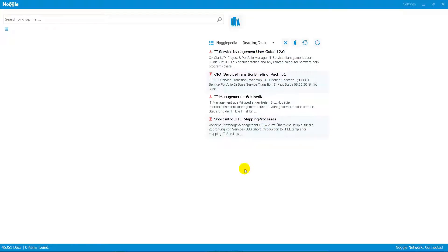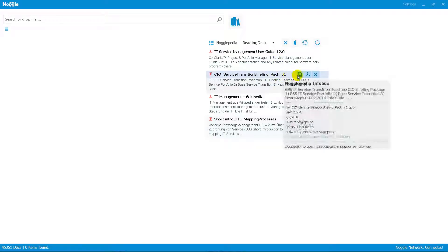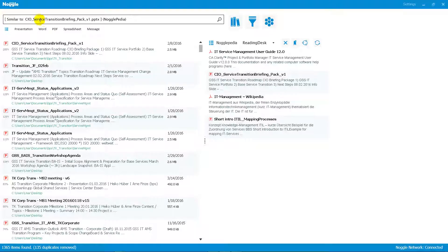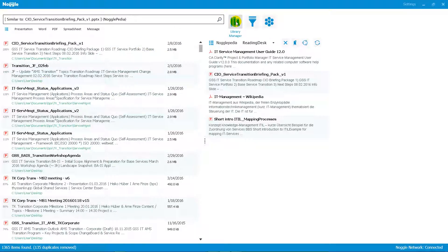Once you've saved the fingerprint to your reading desk, you can execute similarity research requests later on. If you find a document really interesting, you can execute a similarity search with just a mouse click. Noggle uses the fingerprint of that document, puts it into your library, and executes a similarity search — the first result shows that document itself, along with all other related documents from all the libraries you have selected.